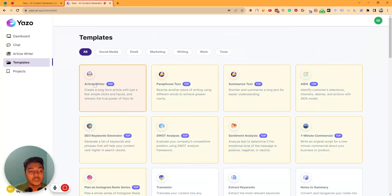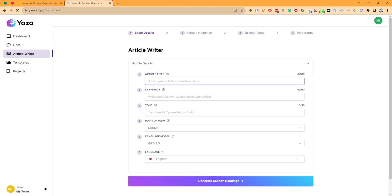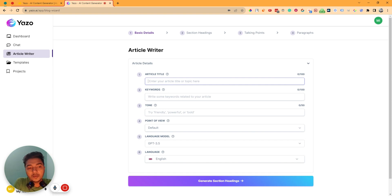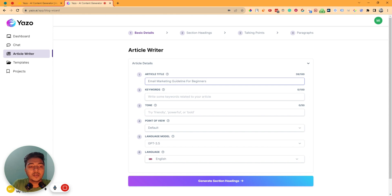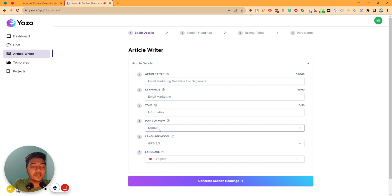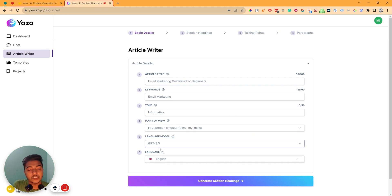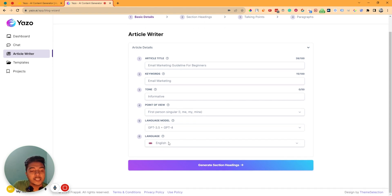Now let's use the article writer. If I just enter here, we have to insert the article title. Let's say the title will be 'Email Marketing Guideline for Beginners.' The keyword will be 'email marketing,' tone will be informative, and point of view — you can select first person, second person, or third person. You can also select the language model; I'll select both GPT-3.5 and GPT-4. You can select the language — lots of major languages are available here.